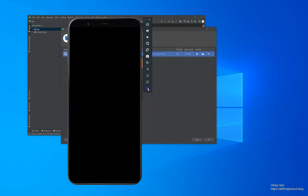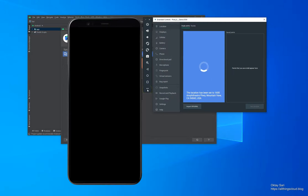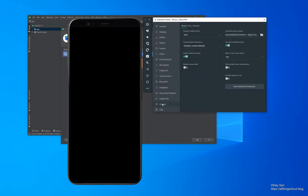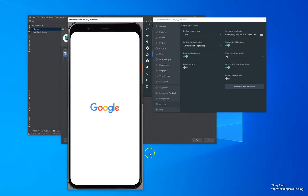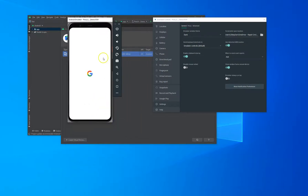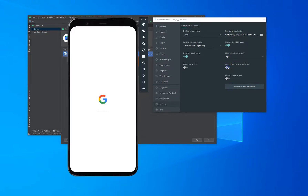If you want to change the size of the virtual device, click on the menu. Go to Settings. Slide this one over here to the right so you have a window frame around the device. Now you can resize it to any size you want, and when you're ready, I like to hide the window frame.